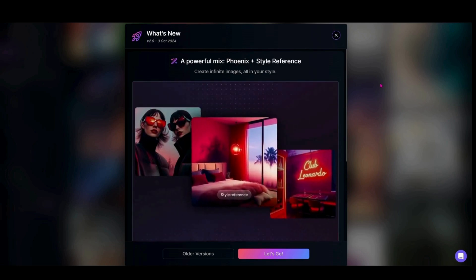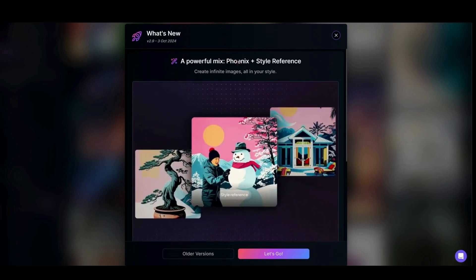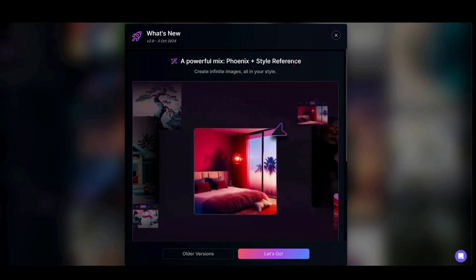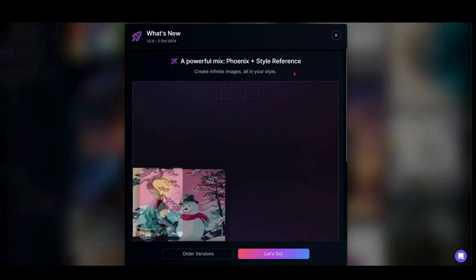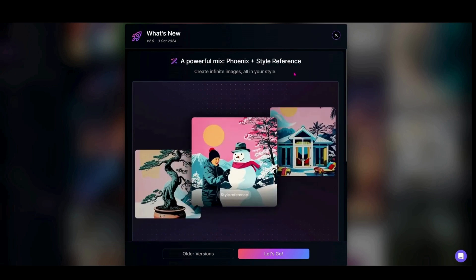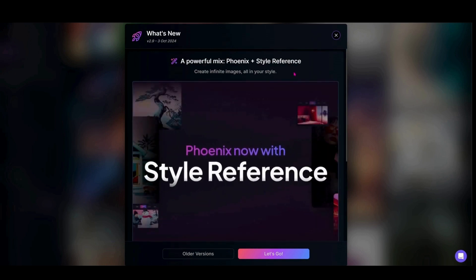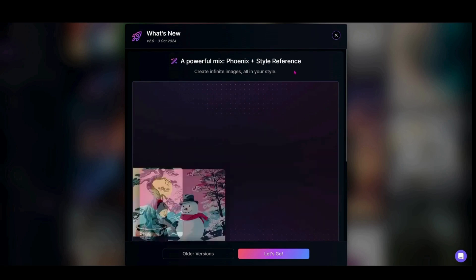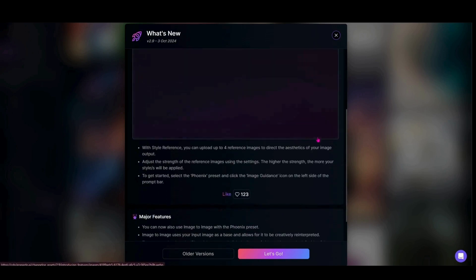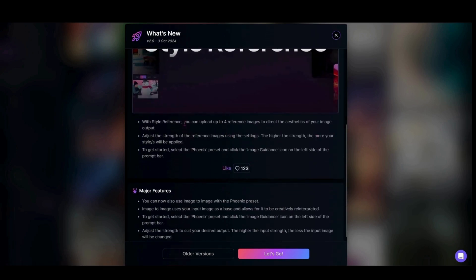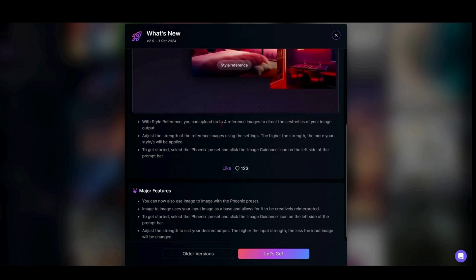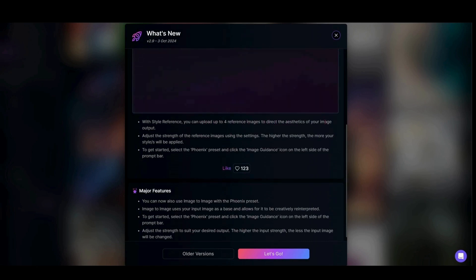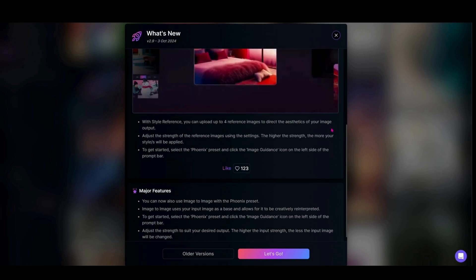We now have Phoenix Plus Style Reference, which is a step in the right direction for getting all of our image guidance tools integrated into Phoenix XL. With style reference, you can upload up to four reference images to direct the aesthetics of your image output.